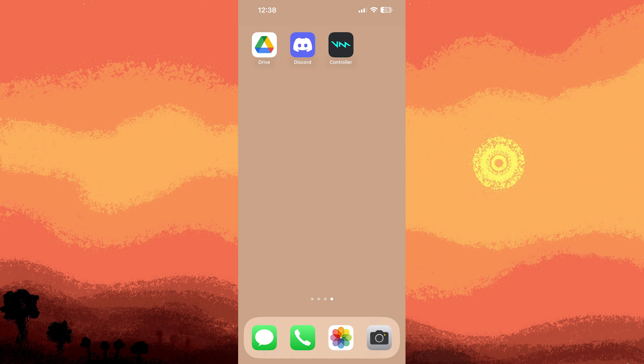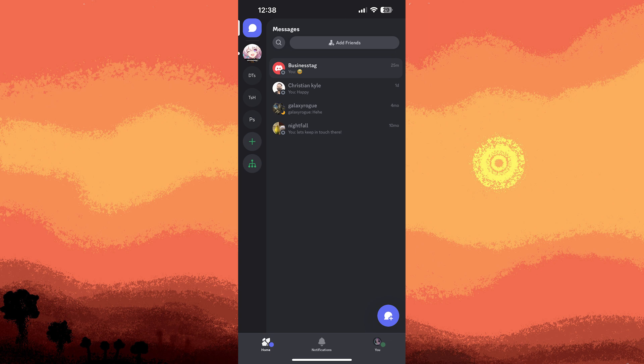First method: open the Discord app on your iPhone, then make sure to log in to your account. As you can see, I'm already logged in. Now let's proceed to the next step.